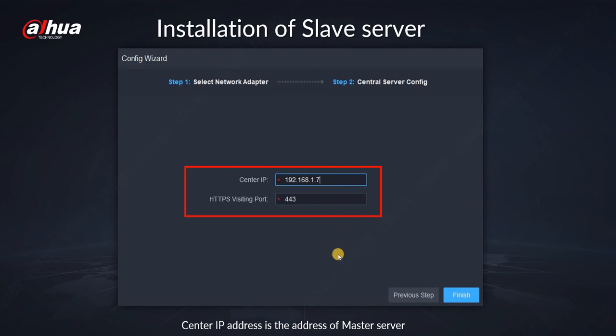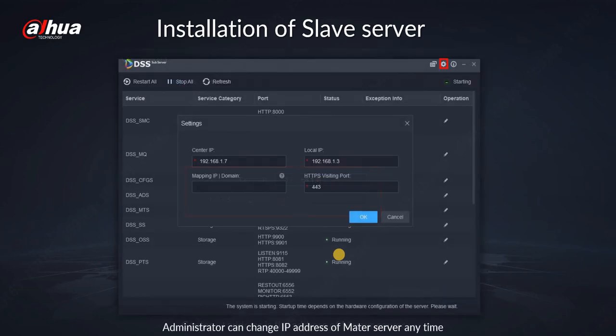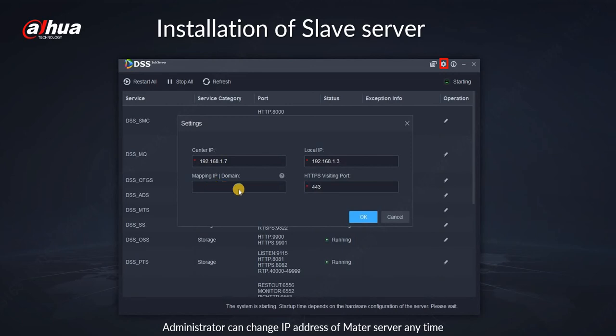In my case 1.7.1.3 was the slave server. If you forget or you change your mind later on, you can all the time change the IP address of the center server. Over here we will also do mapping IP domain.